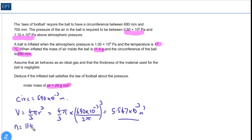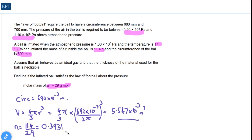Next, we use the molar mass and the mass of gas to calculate the number of moles. We have 11.4 grams of gas and the molar mass is 29, so the number of moles n is 0.3931 moles, again to four significant figures. The next task is to reach for PV = nRT, one of the gas equations.